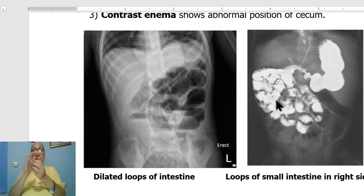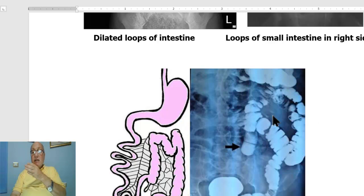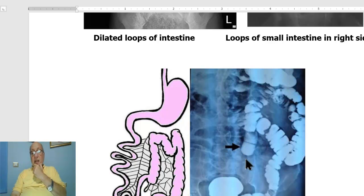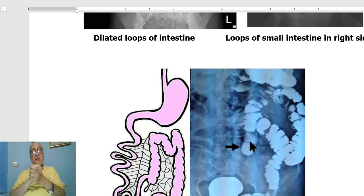A contrast enema will show that the colon is on the left side of the abdomen, with an abnormal site of the ileocecal valve. The cecum is found in an abnormal site, not in the right iliac fossa as usual, which indicates malrotation of the intestine.